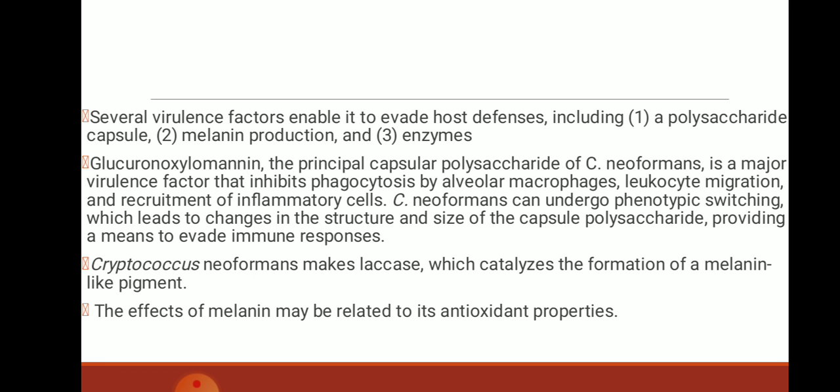Cryptococcus produces laccase, which catalyses the formation of a melanin-like pigment, and the effect of melanin can be related to its antioxidant properties.